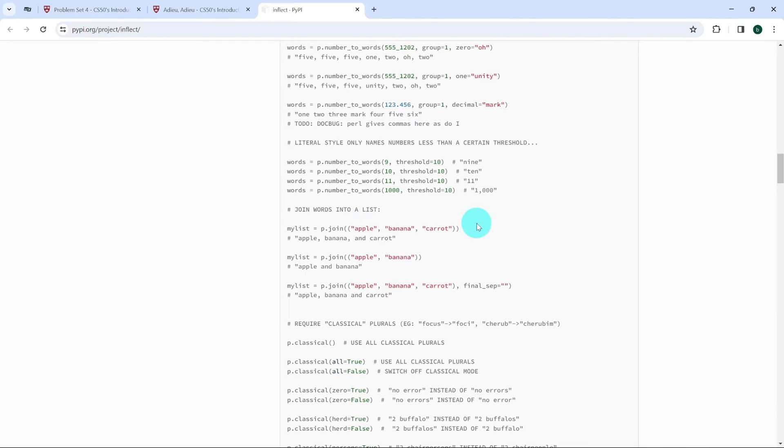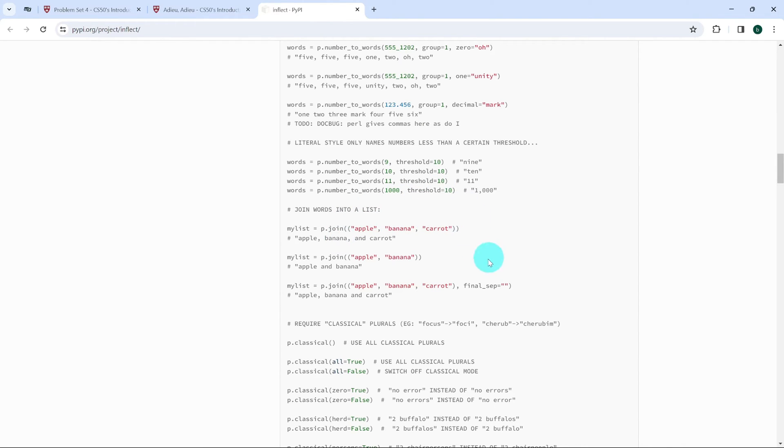So this is an example of how to use this function. Passing the tuple apple, banana and carrot to the function join, this is what we get: Apple, banana, and carrot. And this is exactly what we need to solve this exercise.